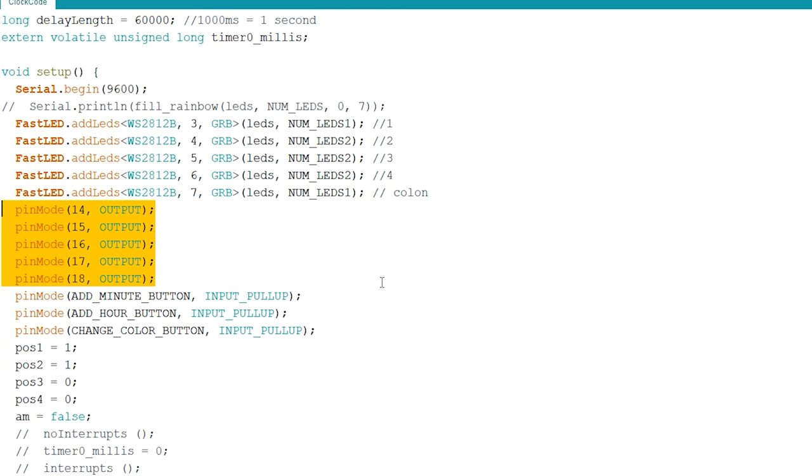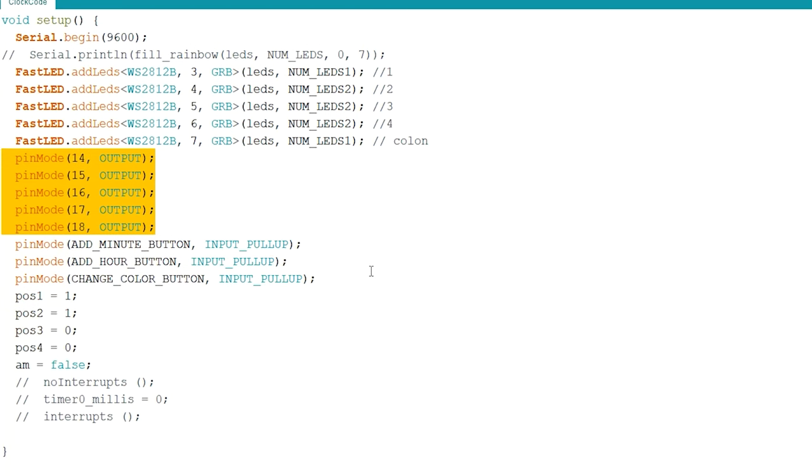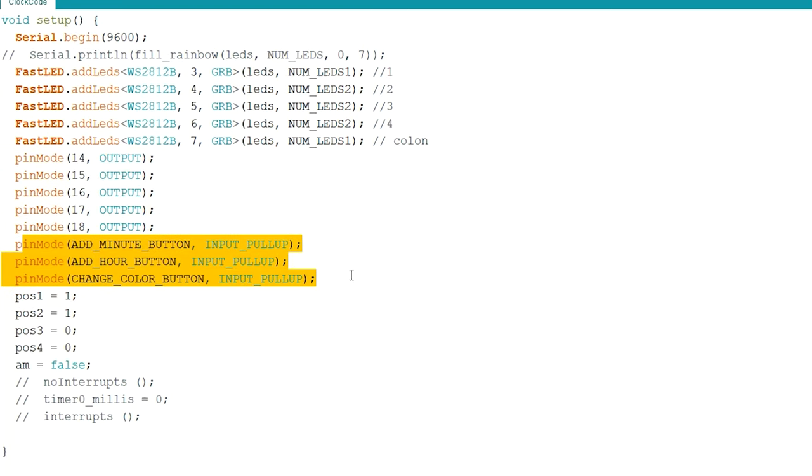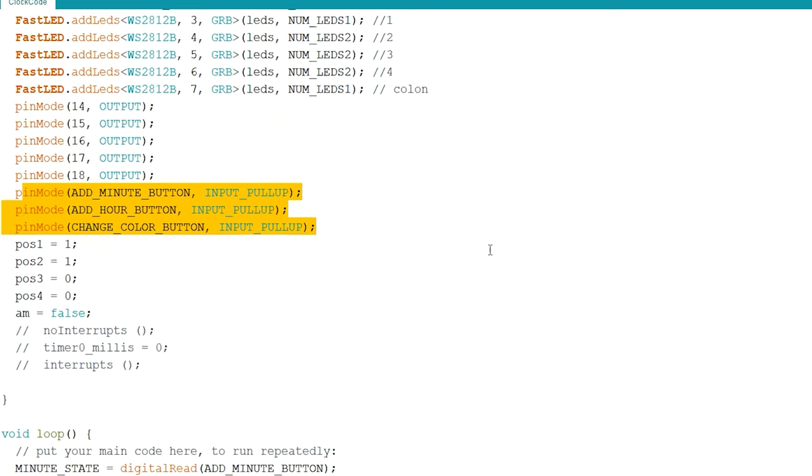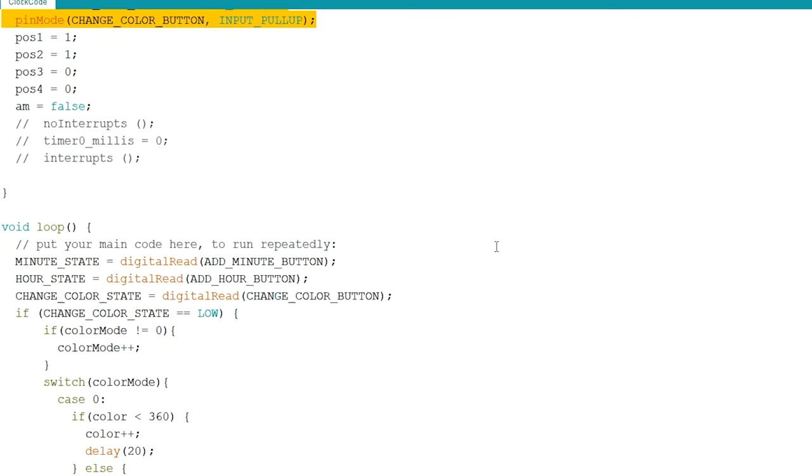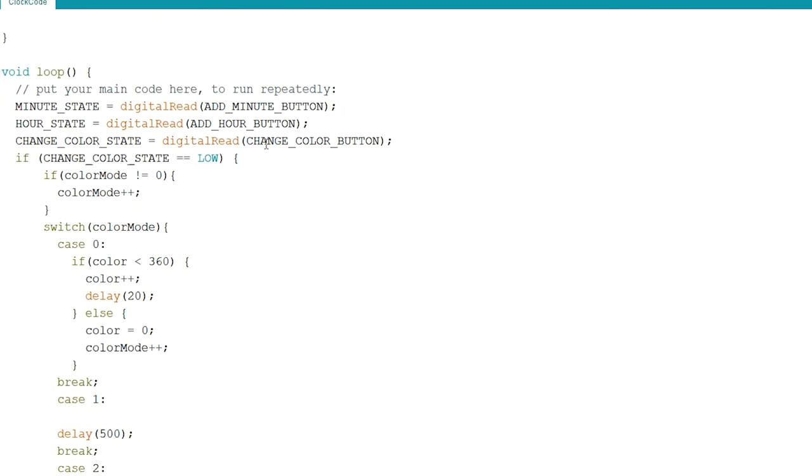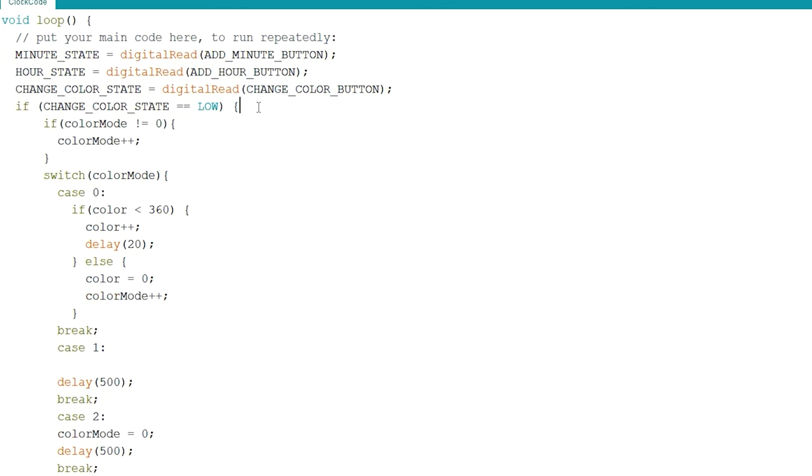Next, we can set the button inputs to change the minute, hour, and color mode. In the loop function, we want to continuously read to see if the user has pressed any one of the buttons. If they do, we will run the designated function to either increase the time or color.